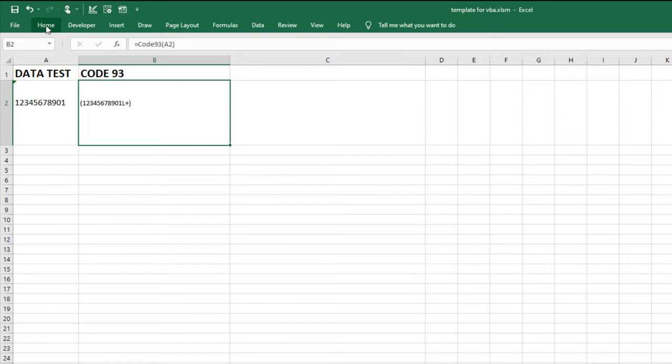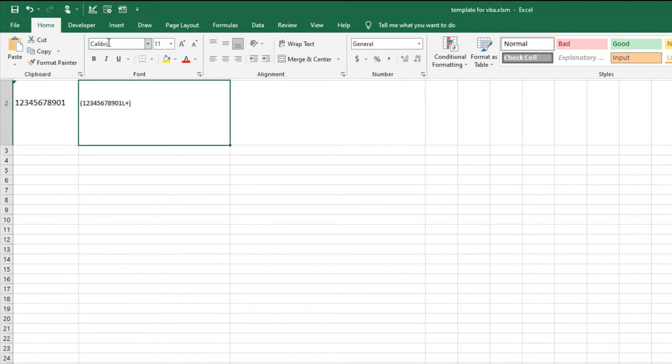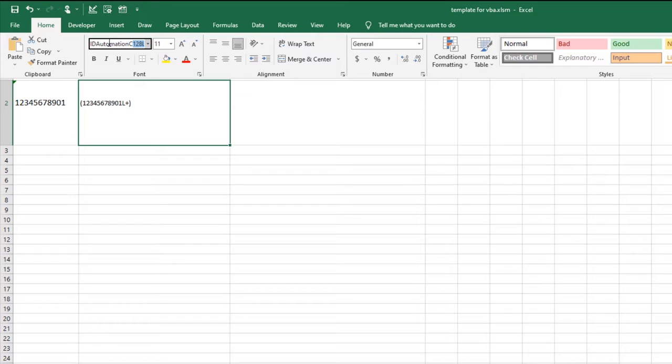Set the barcode font. Select Home. Select the ID Automation C93L font from the font list.